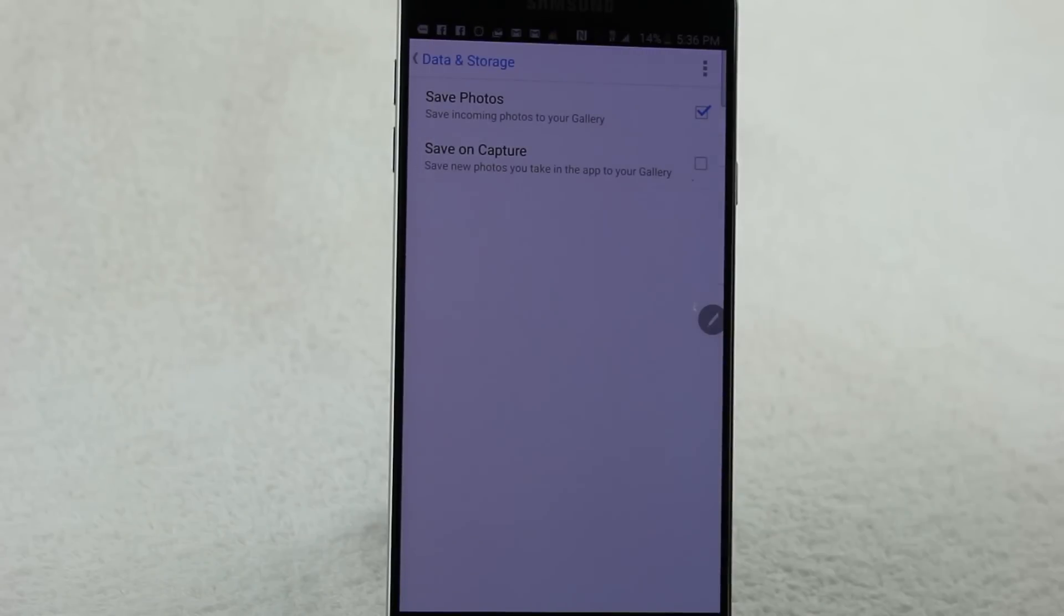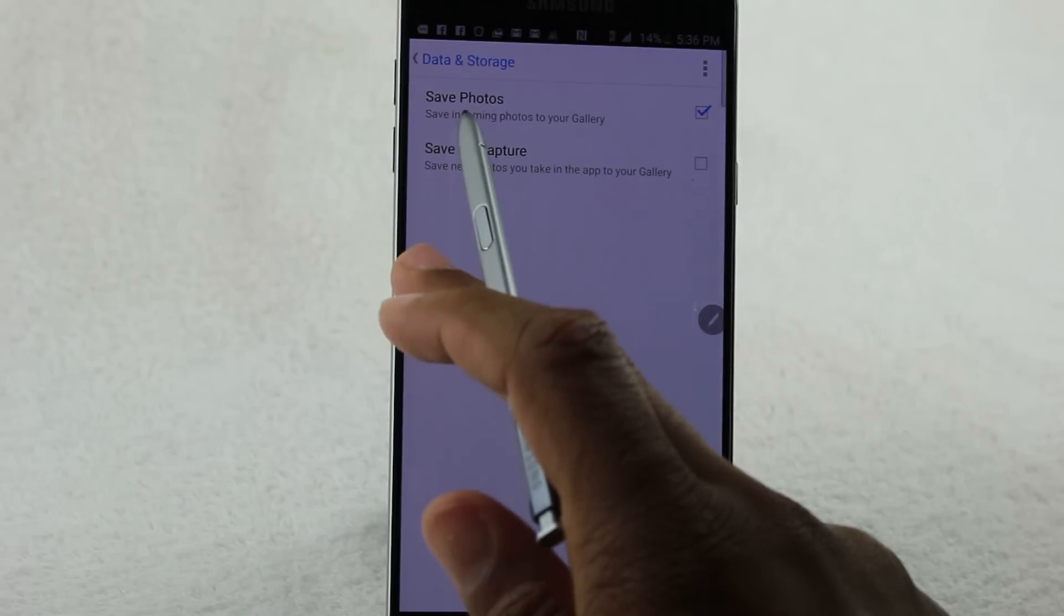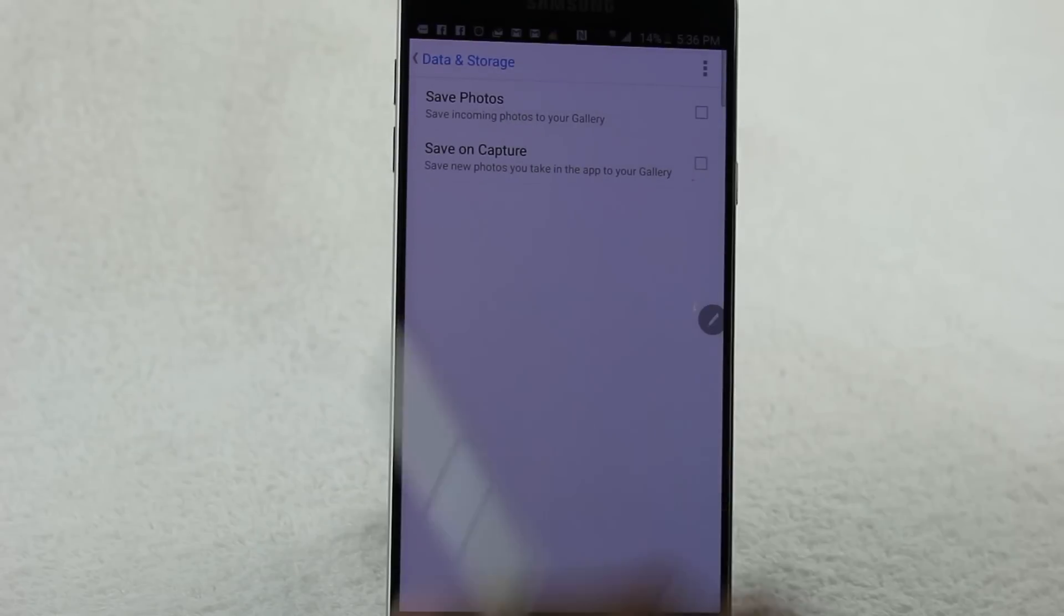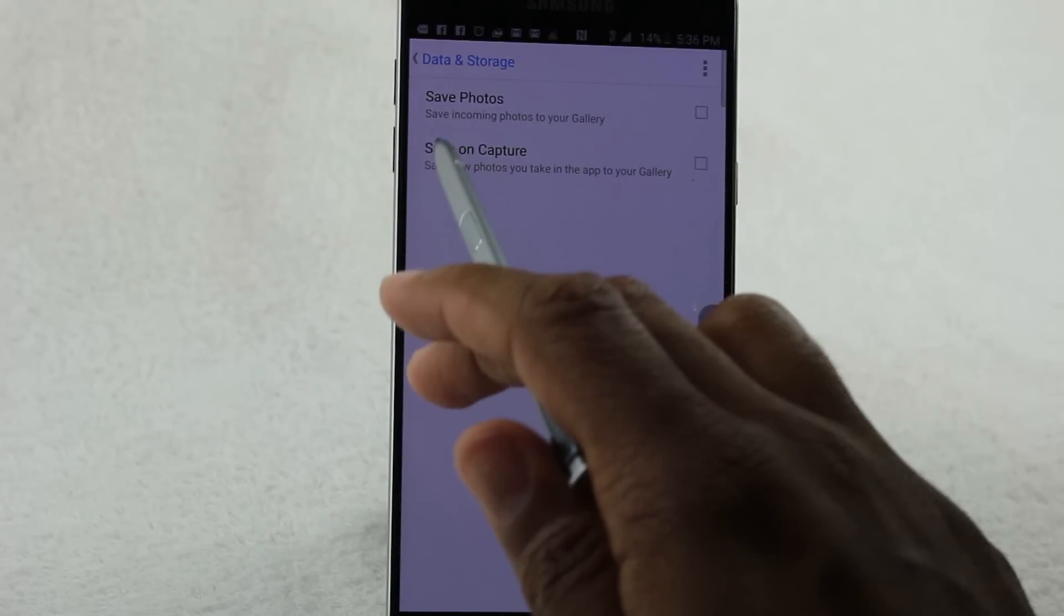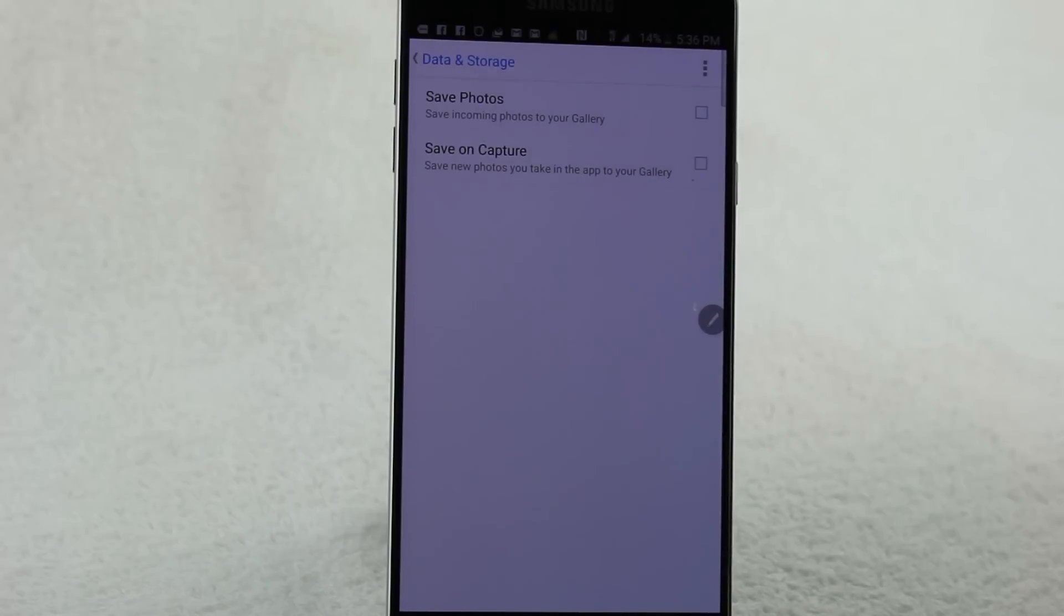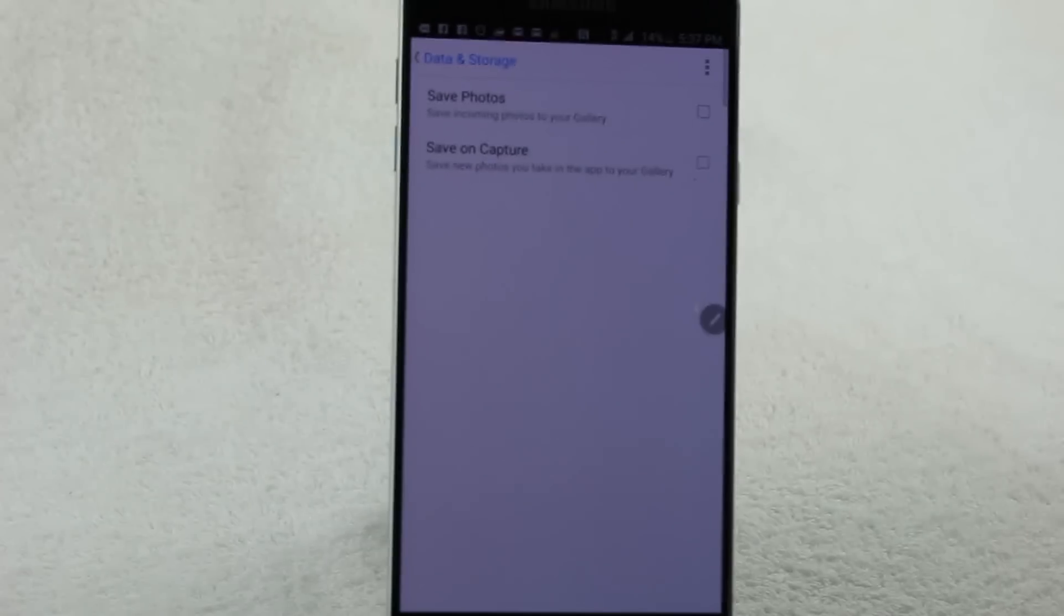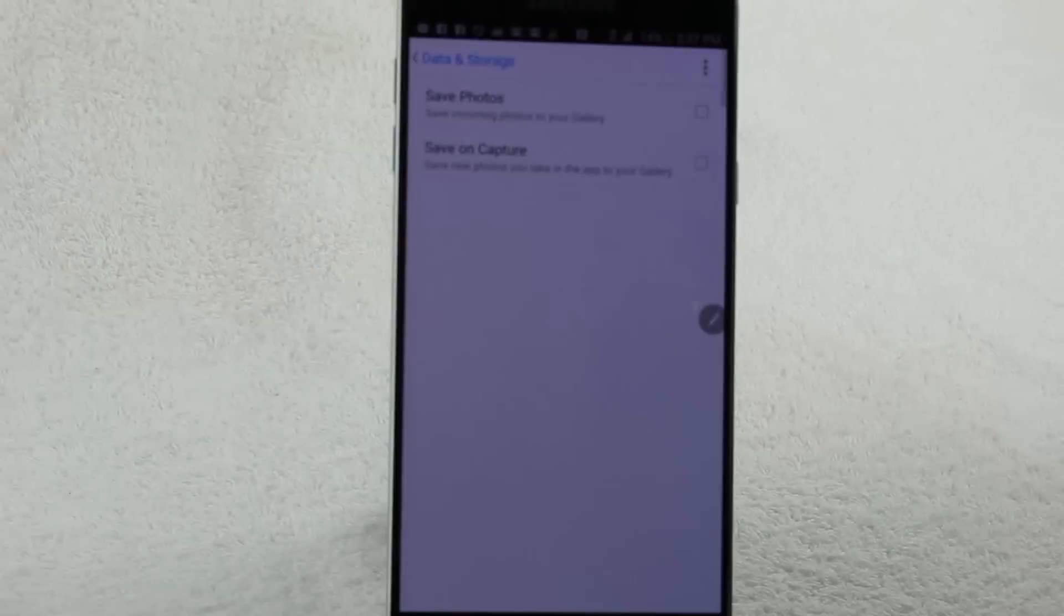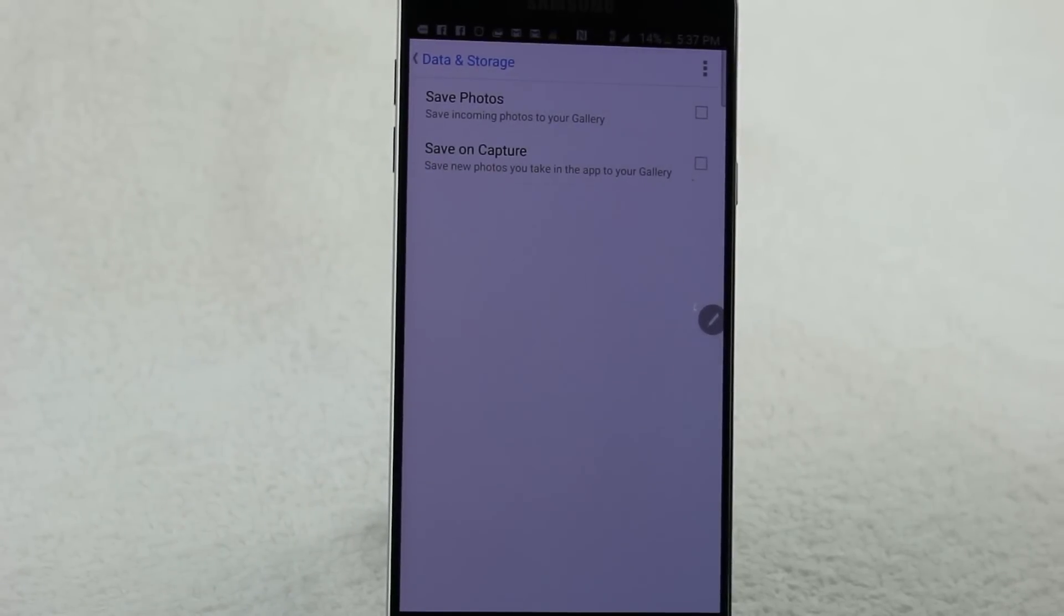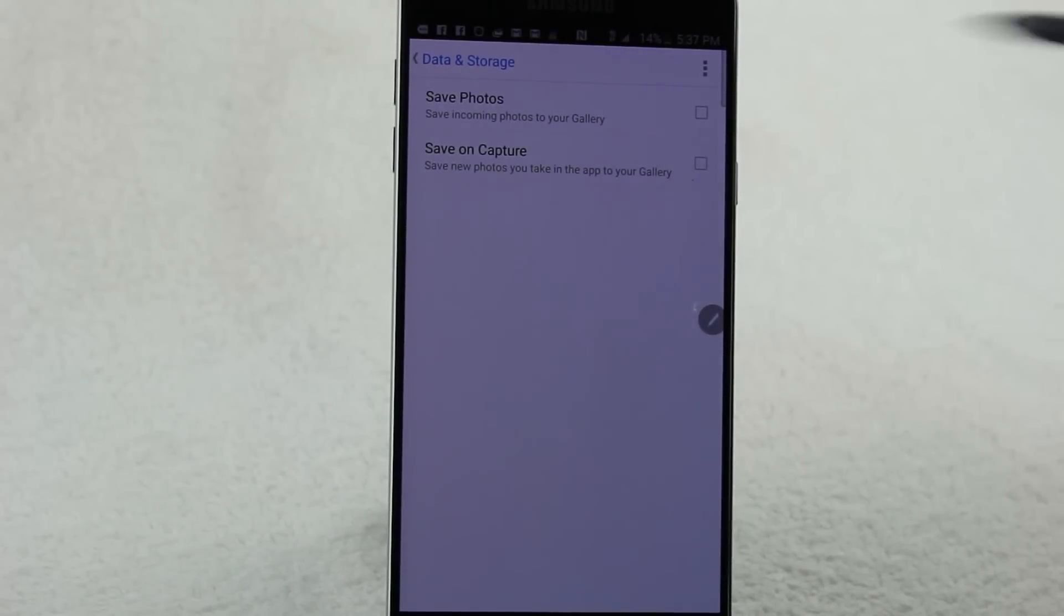Then you want to uncheck the box that says Save Photos. See, it says save incoming photos to your gallery. So obviously every time someone posts a picture in any one of your messages, it automatically saves it to your phone. Make sure both these boxes are unchecked.